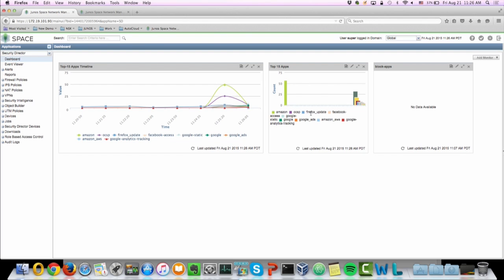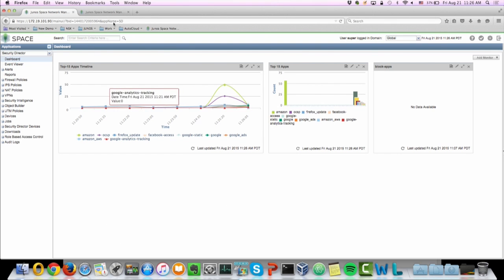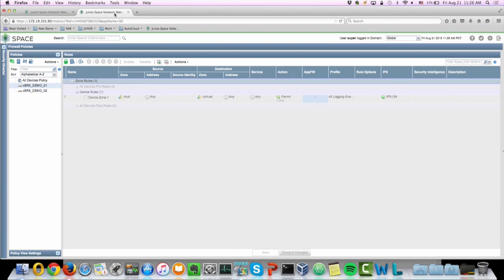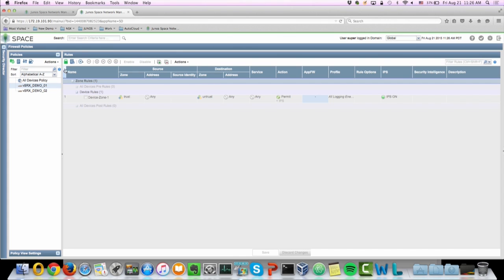So now let's go ahead and initiate the app firewall. Basically what we're doing is we're going to try to block access to Amazon and Facebook. So we can manage that using the security director as well. This is our VSRx demo 01 device which is basically the gateway for that Windows 7 VM.